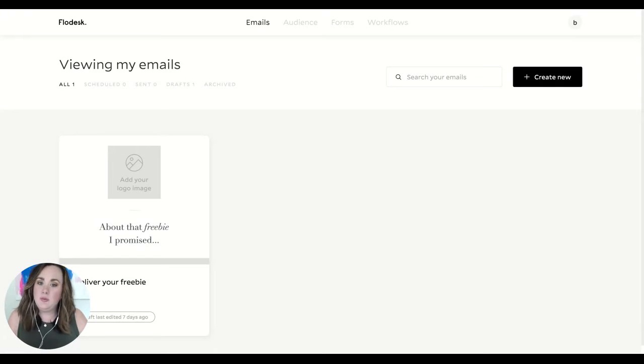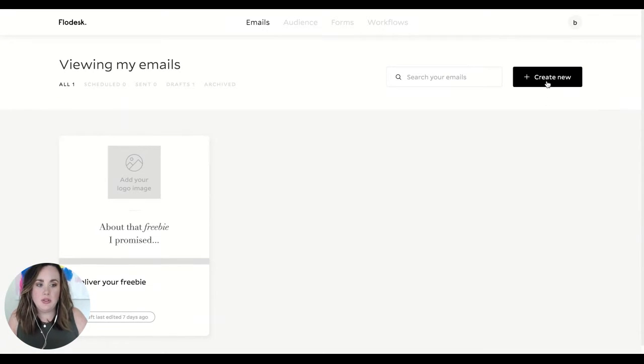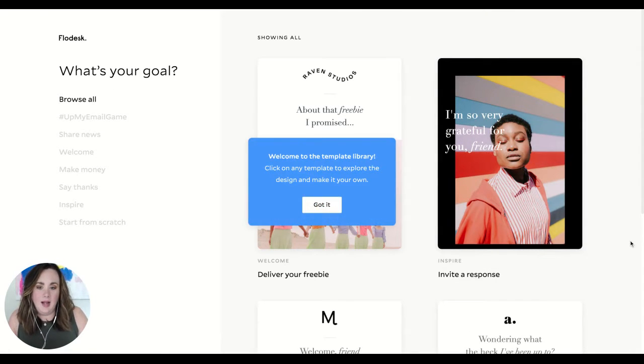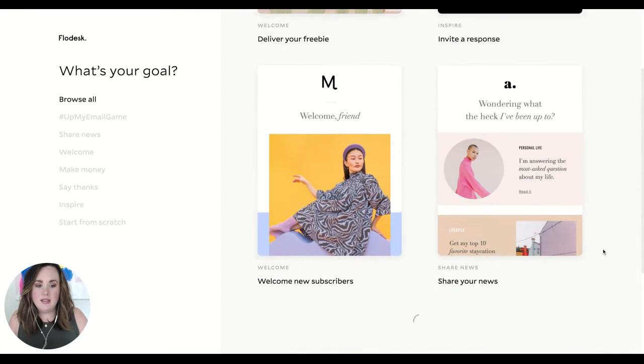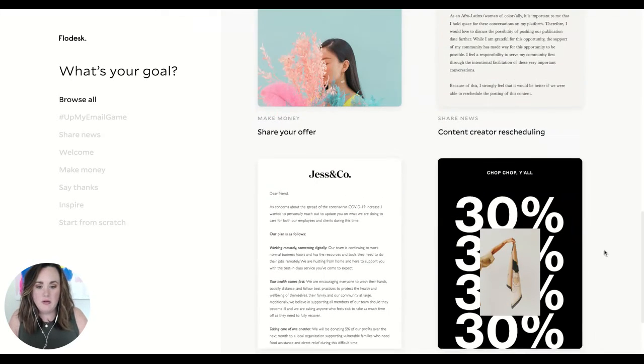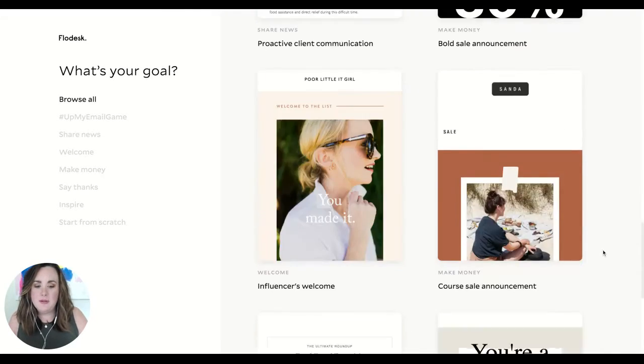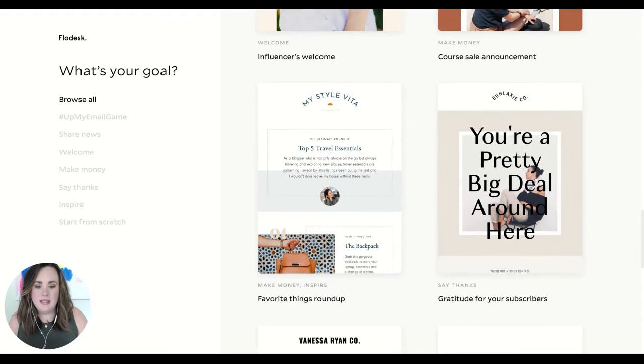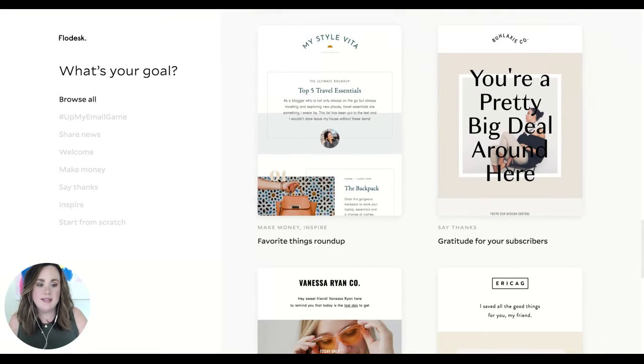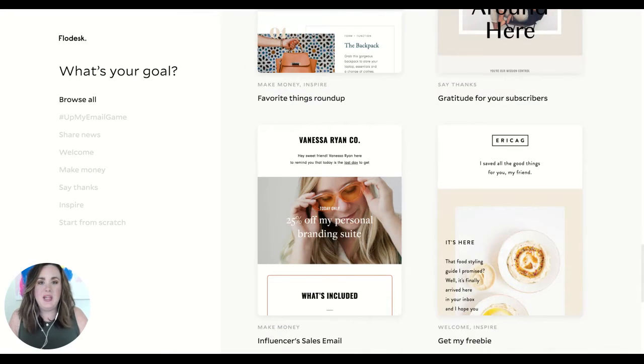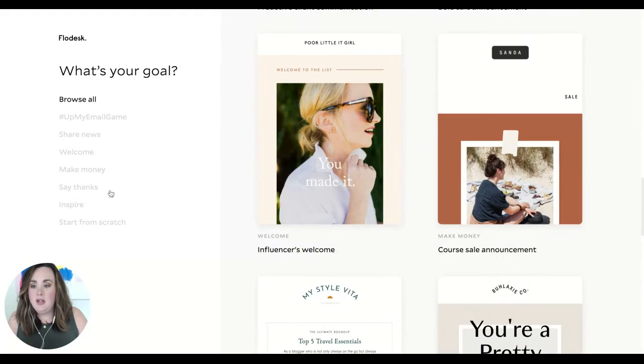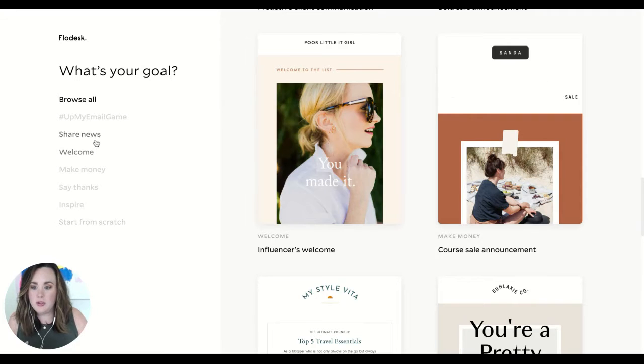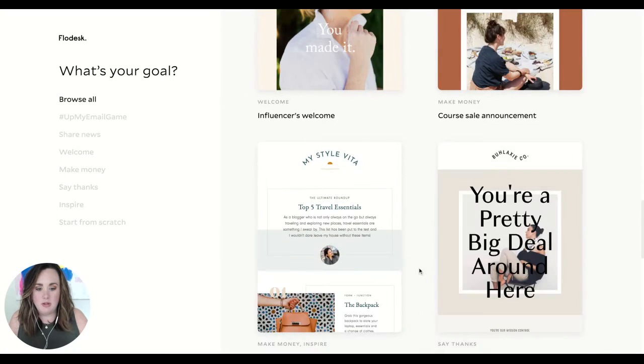It is super easy to get started. Just hanging out in the email section here, you will just create new. What we love so much about Flowdesk is that there are all of these gorgeous email templates ready to go for you, not only ready to go but they also give you content to start with. Over here on the left there's all different types that you can search for, so if you need a welcome email or thank you email, there's an option for you.